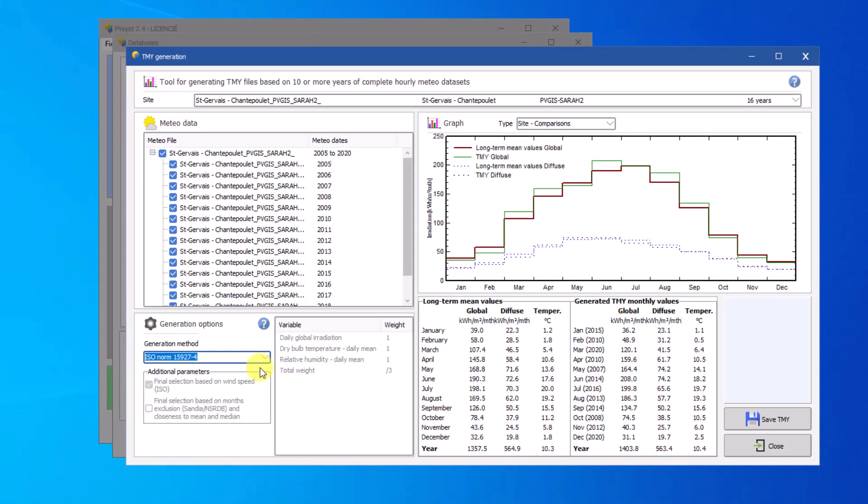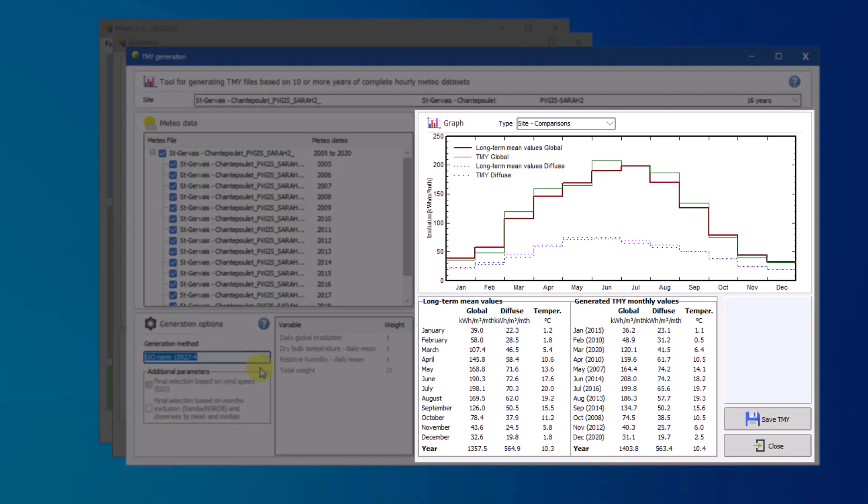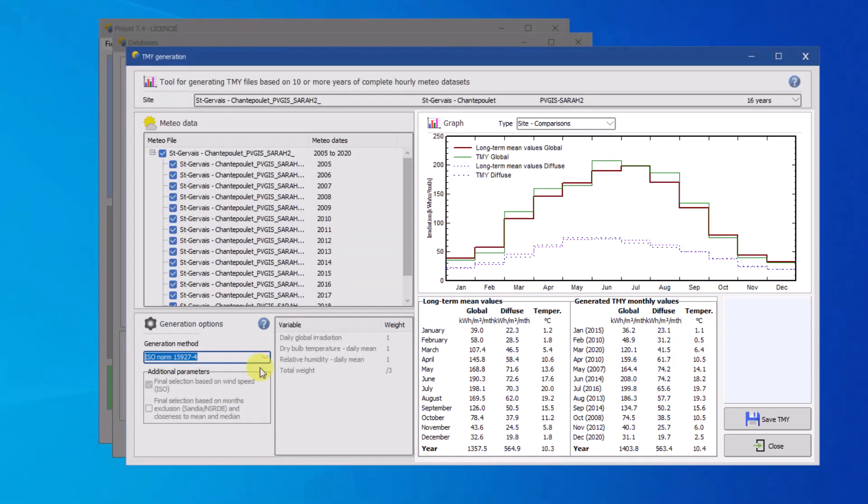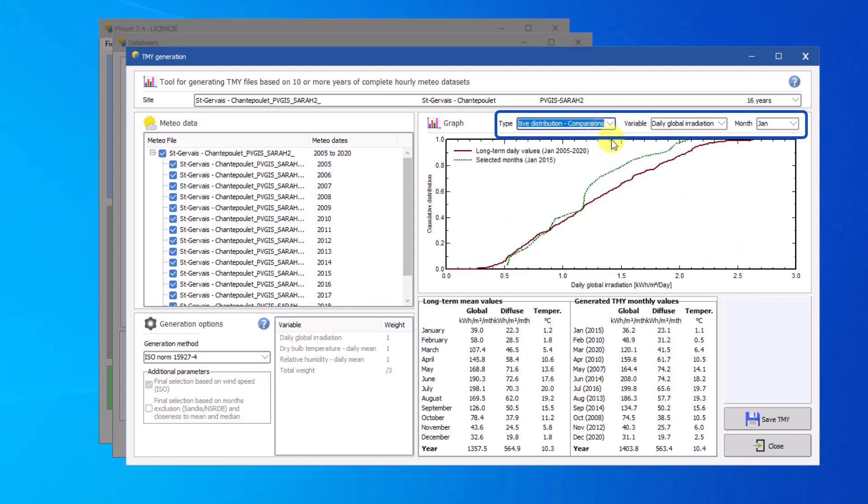The results are displayed by means of graphs and tables. The site comparison graph compares the multi-year average value for global and diffuse irradiance to the values from the month selected to compose the TMY. The second type of graph allows to compare more in detail the long-term cumulative distribution function to the selected TMY month for each available variable.